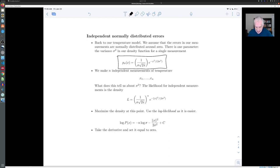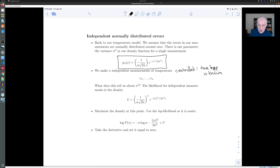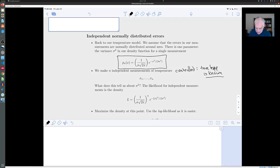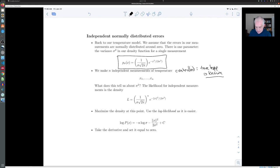We've gone out and made N independent measurements of the temperature in a controlled way where we know the true temperature. Because we know the true temperature, we know the actual errors we've measured: x1 up to xn, and they're independent. The likelihood function in the continuous case is the density function evaluated at the data we've obtained. In this case it turns out to be (1/σ²·2π)^(n/2) times e^(−‖x‖²/(2σ²)) — this is the product of the normal density functions evaluated at each of the xi's.